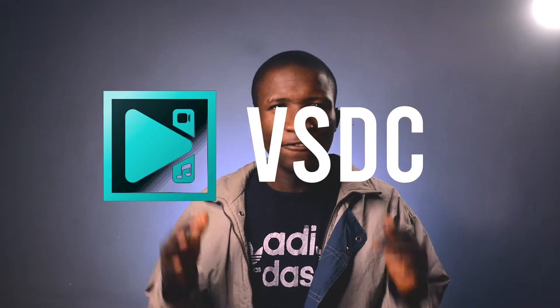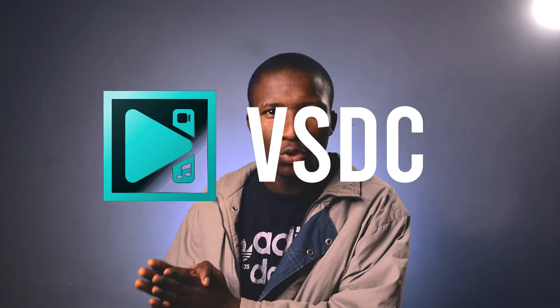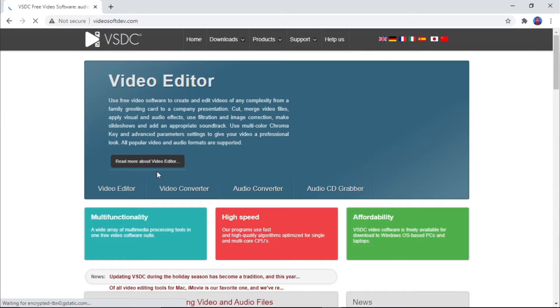The number one software I'll be talking about today is VSDC. VSDC is a free video editing software — it also has a paid version, but the free version isn't limiting you to a lot of things. If you have a one gigabyte RAM PC you can still install the software and it will work, though you may have to wait at some points while editing.